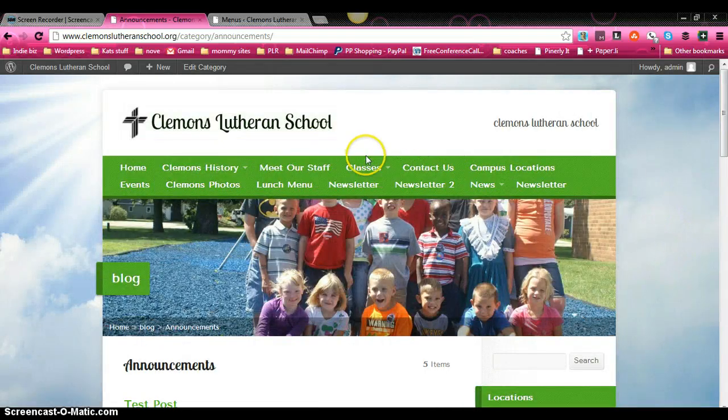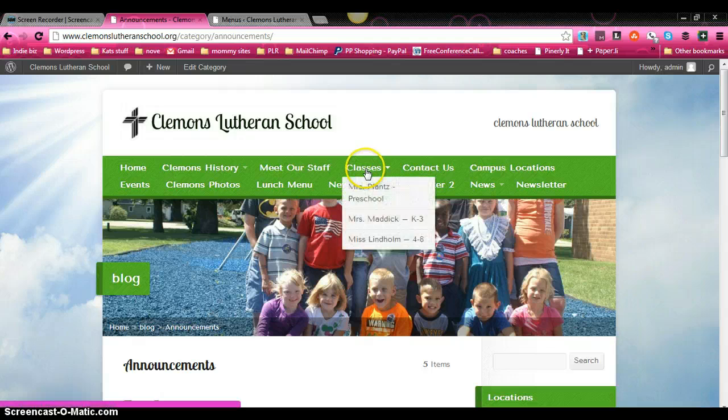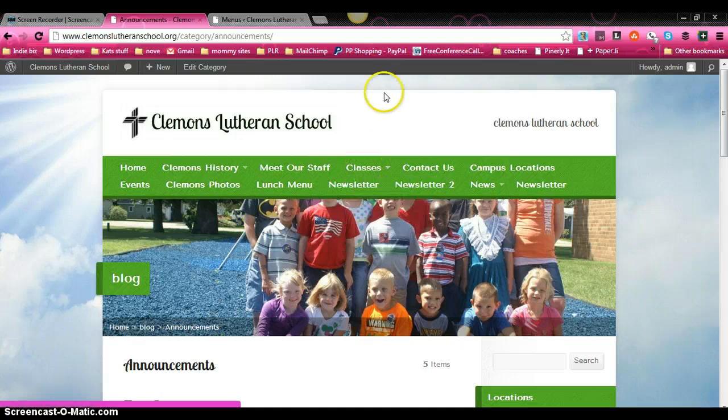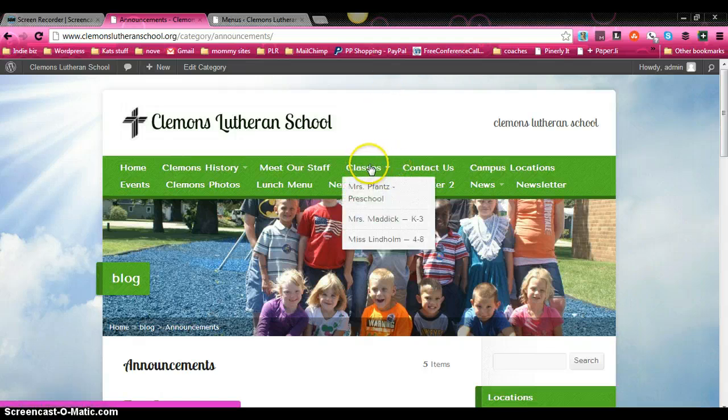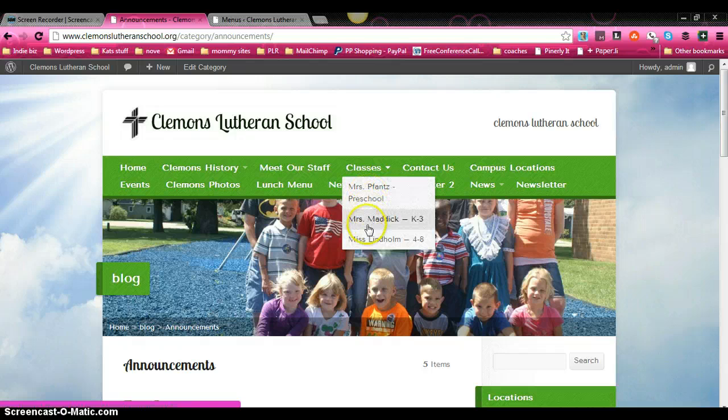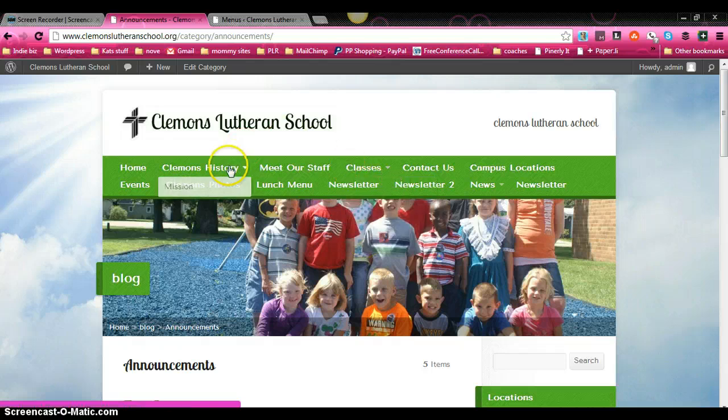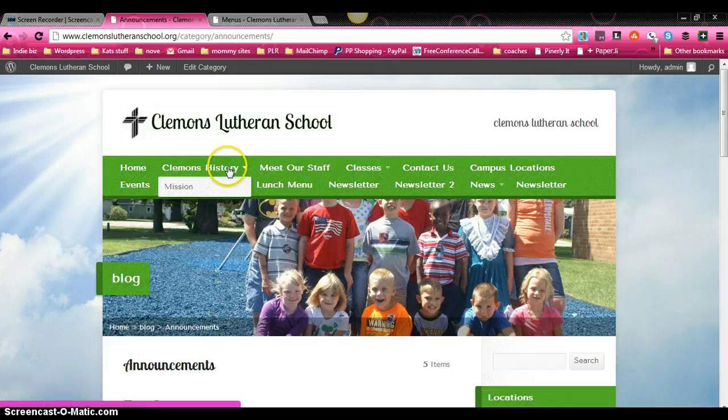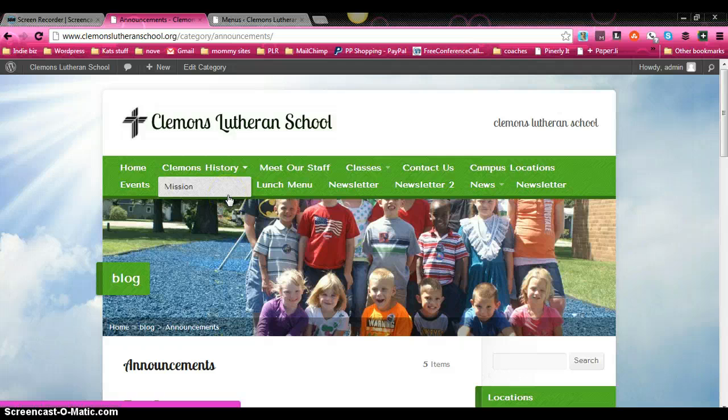It's the same thing as up here on classes. If it has this little arrow next to it, it indicates that there's a page or two or three or several underneath it. And you can click on those. Same thing here. The mission and the Clemens history are nested or put underneath each other.